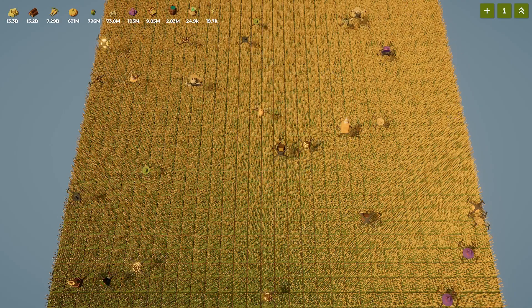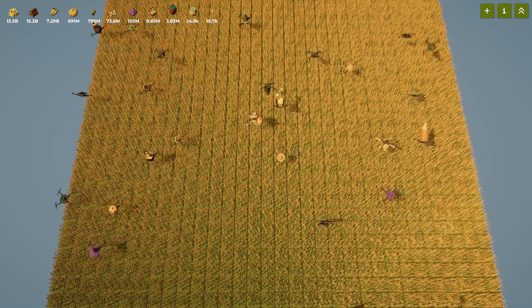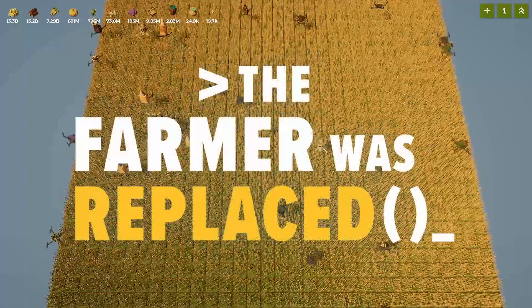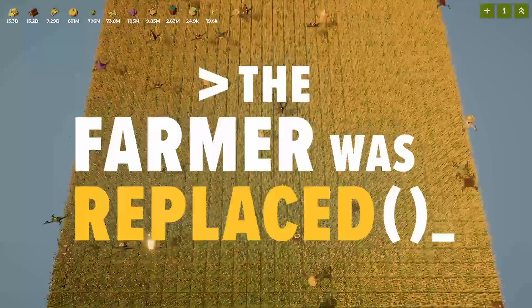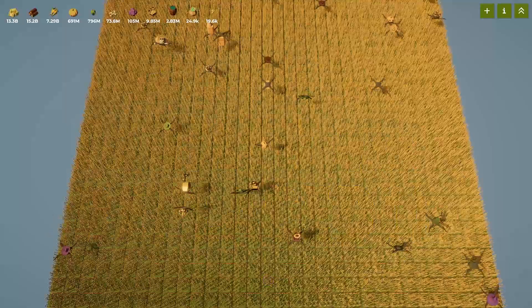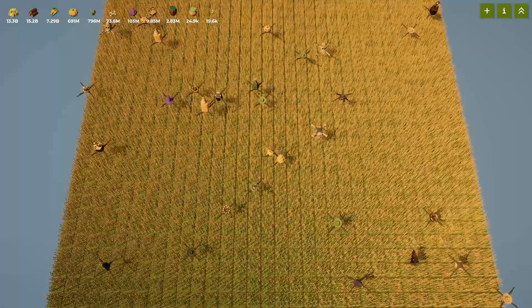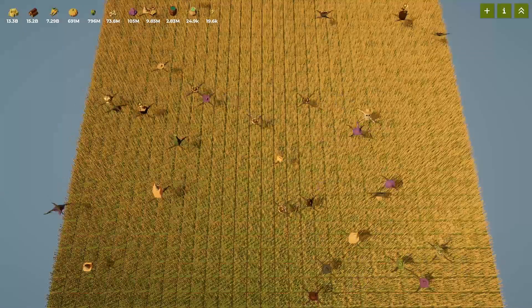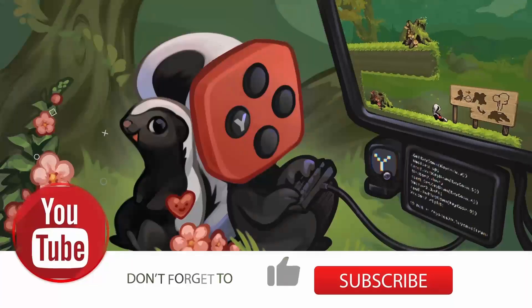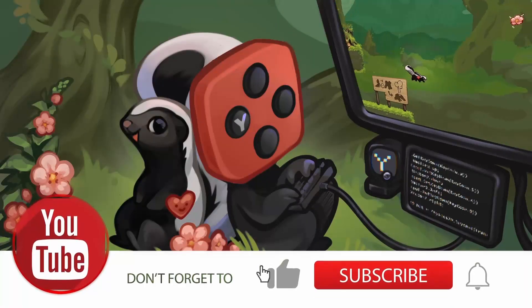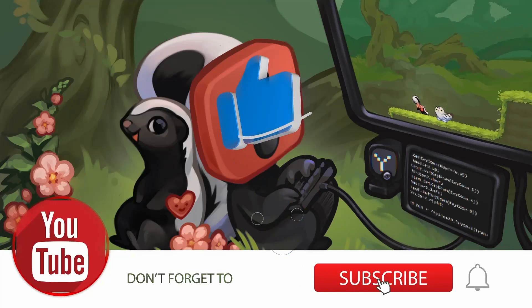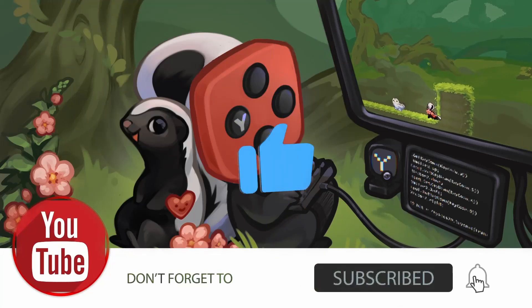I hope you enjoyed this video, and if you like programming, check out The Farmer Was Replaced. It's a really cool game. Like the video, subscribe to the channel, and I hope to catch you next time.